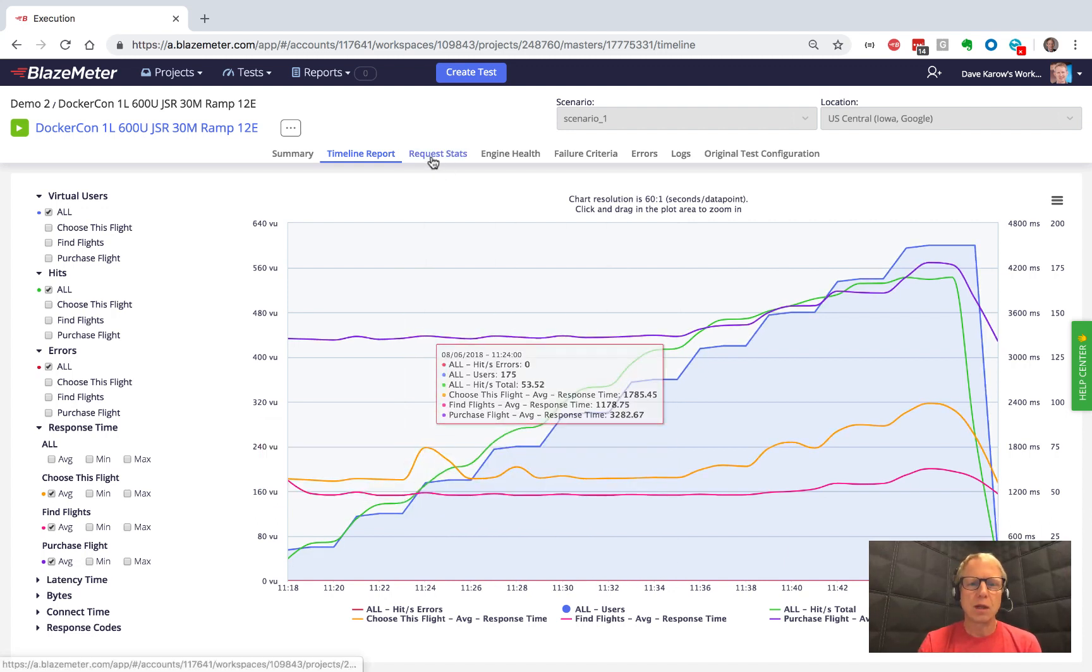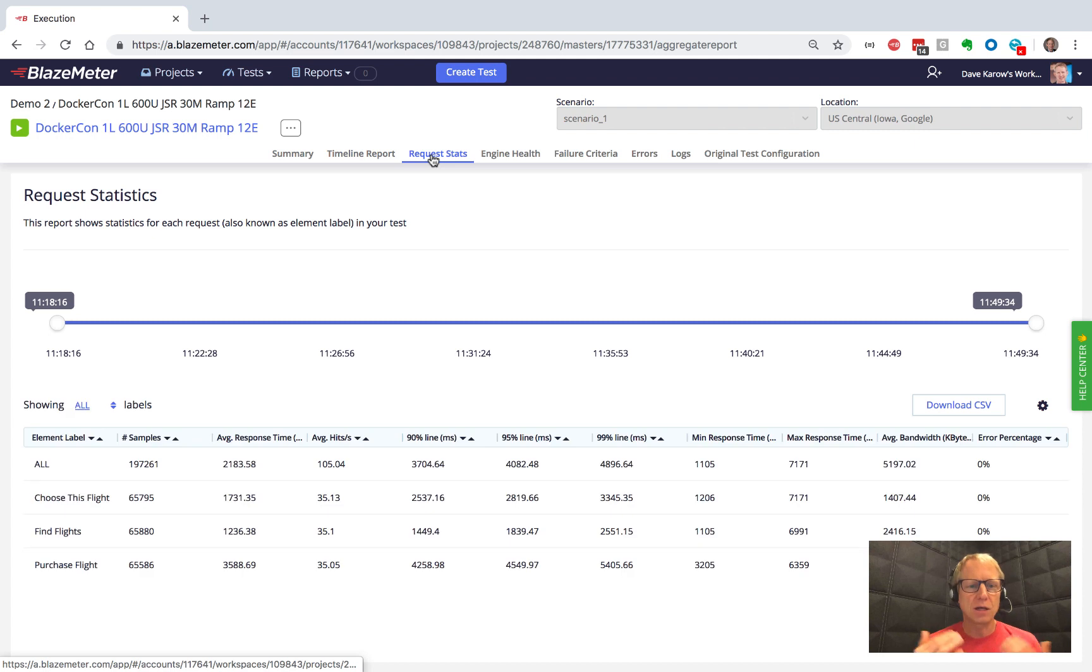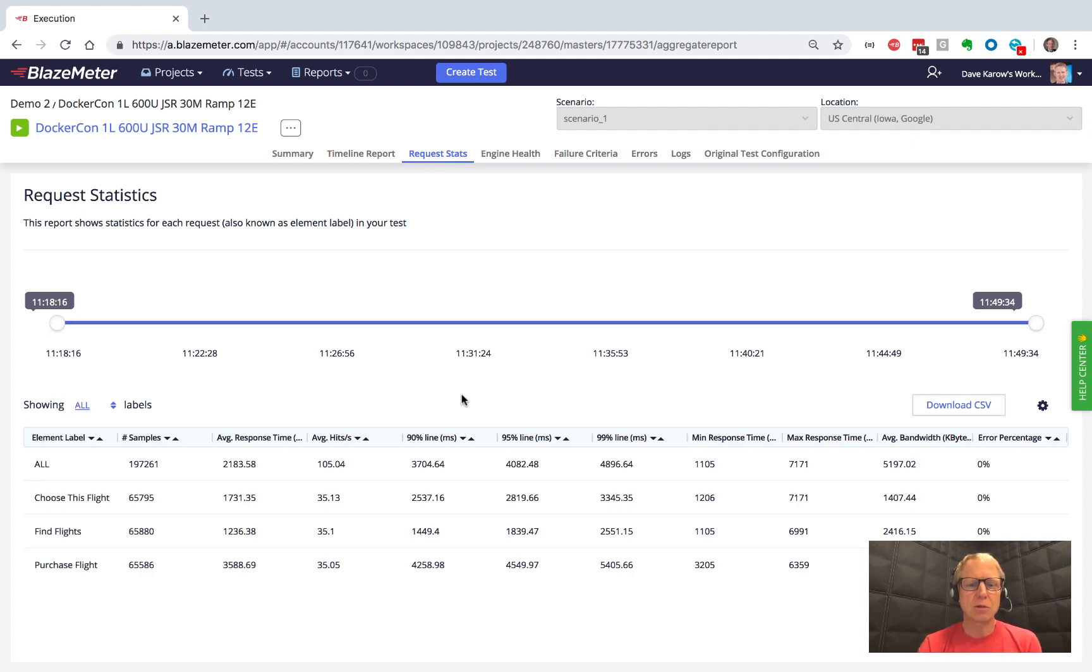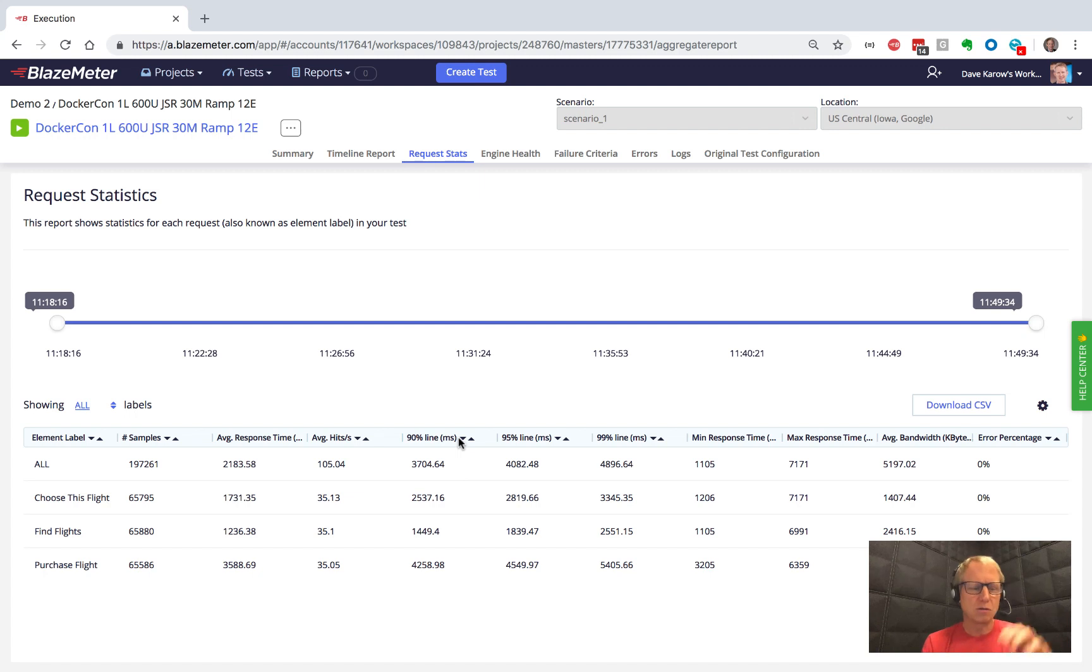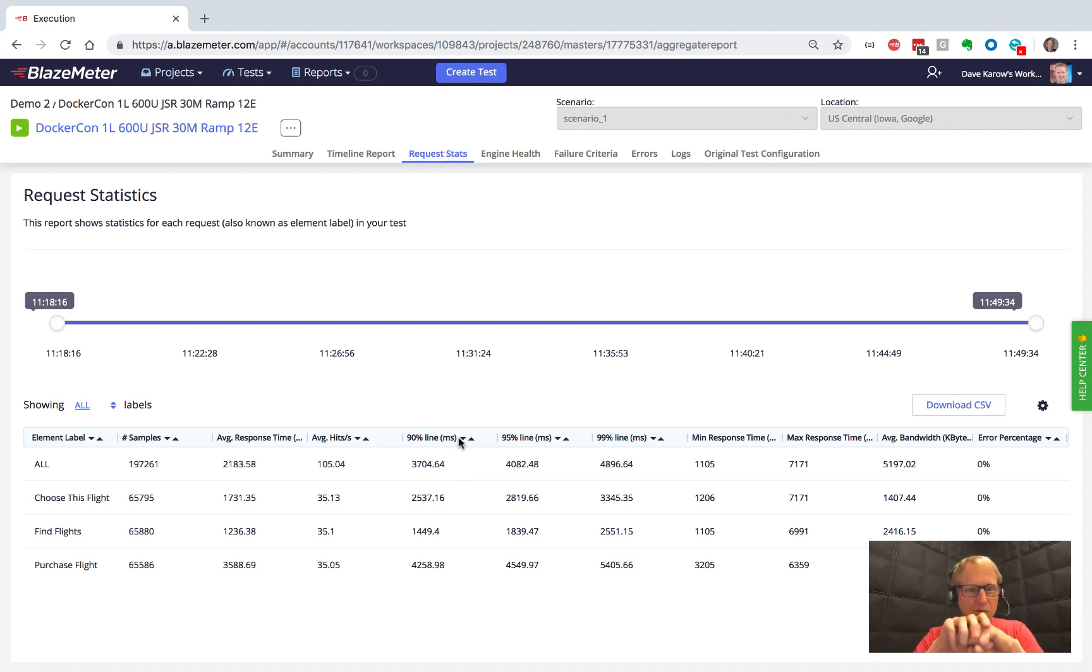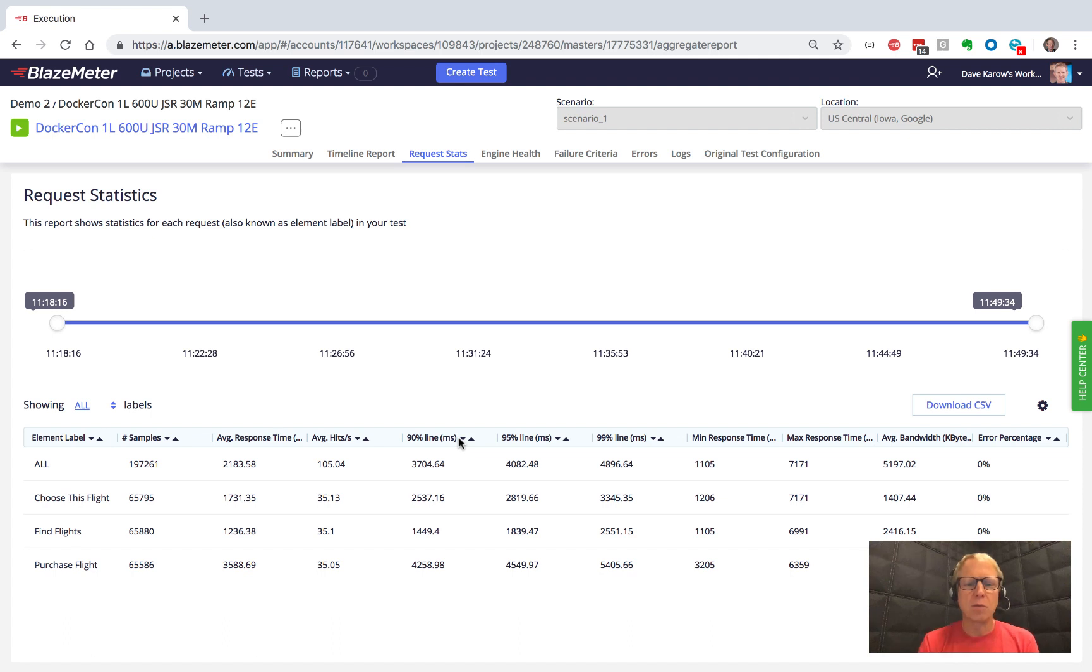Now, if you'd rather look at the data in a tabular way, we have the request statistics. And what request statistics let you do is look at things like percentiles. Percentiles help to sort of unhide the hidden bits. When there's fast responses and slow responses, averages tend to be kind of just fine. But percentiles let you be a little more picky.